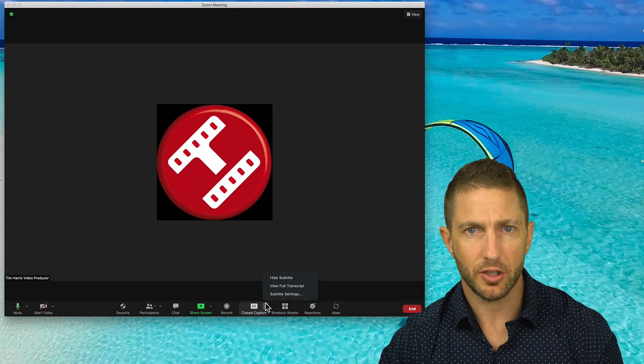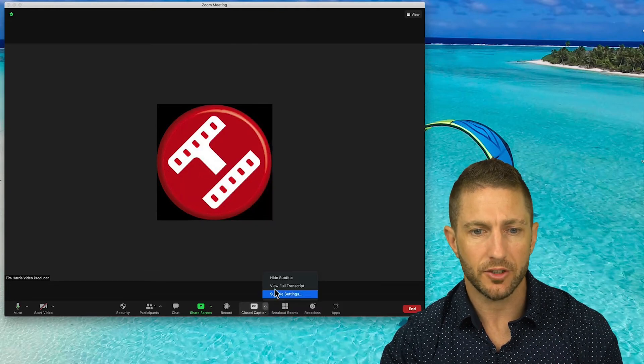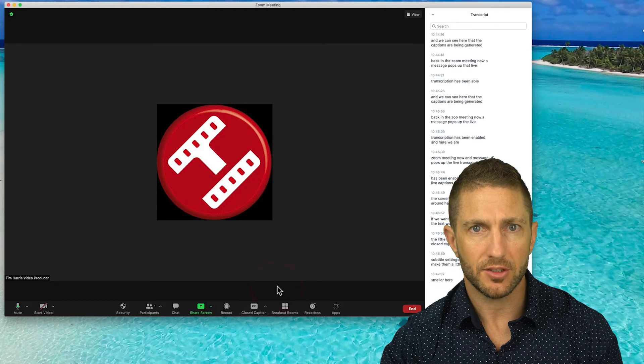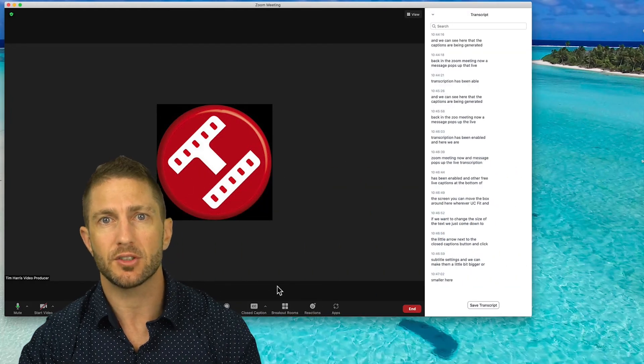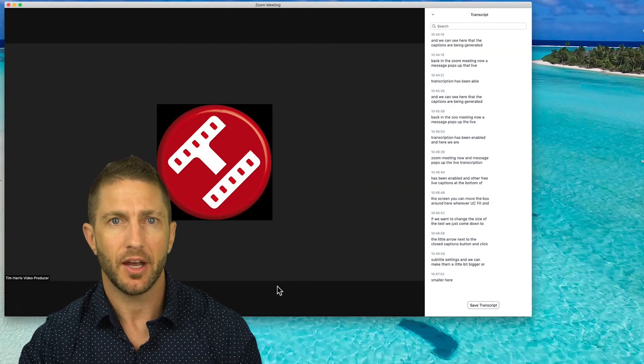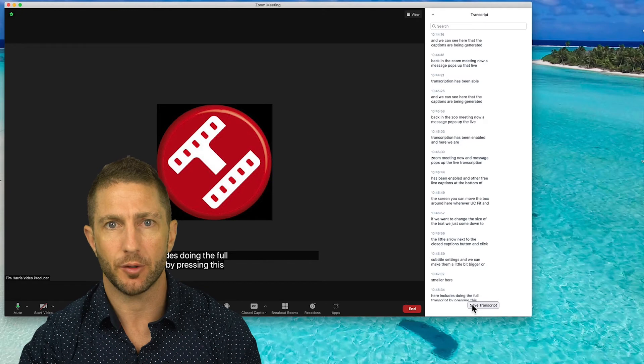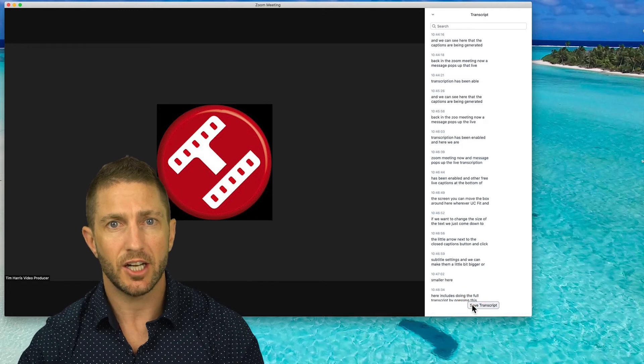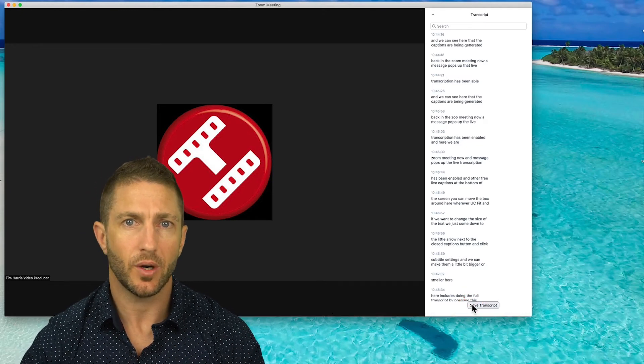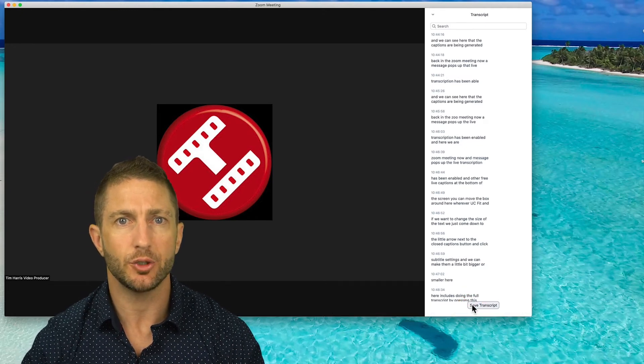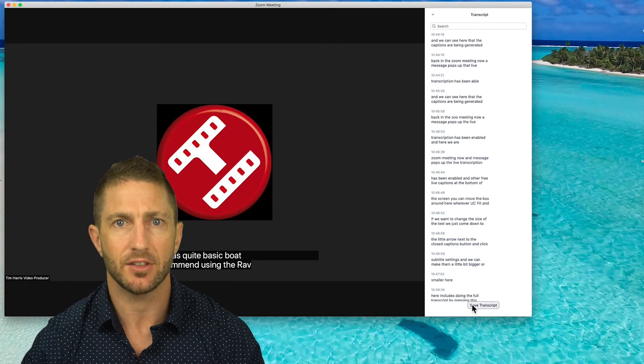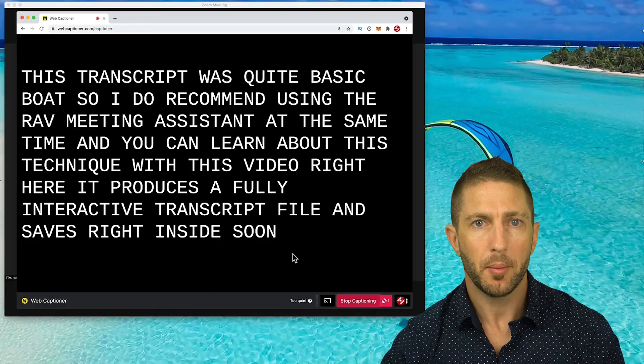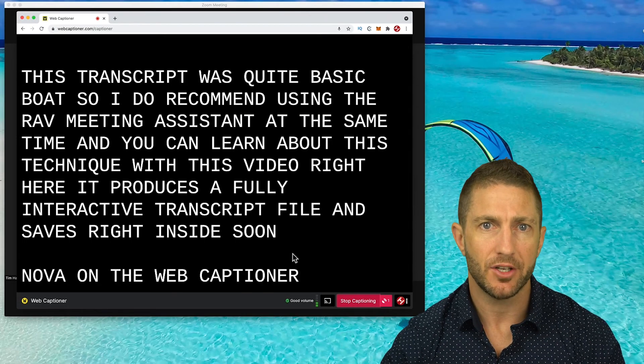Other options here include viewing the full transcript by pressing this button, which shows everything from the start of the meeting. And we can even save the transcript there if we want. This transcript is quite basic though, so I do recommend using the Rev Meeting Assistant at the same time.